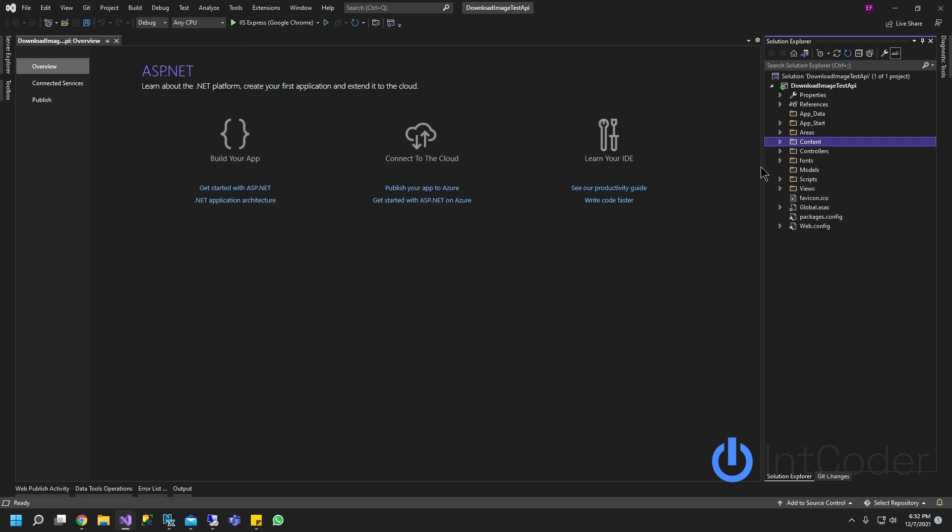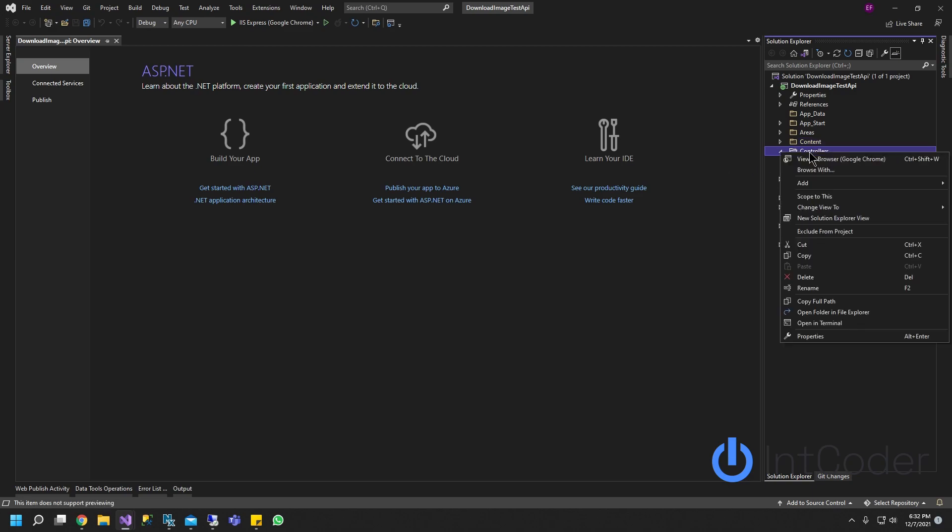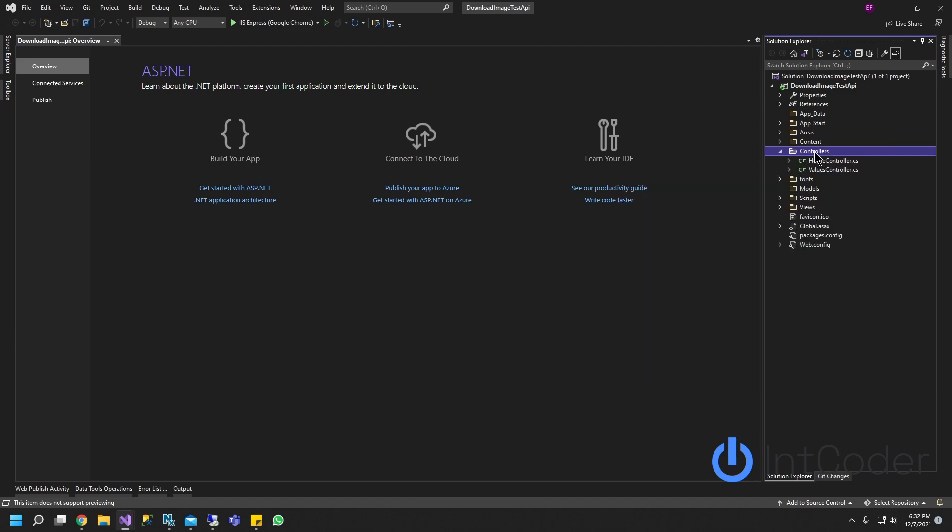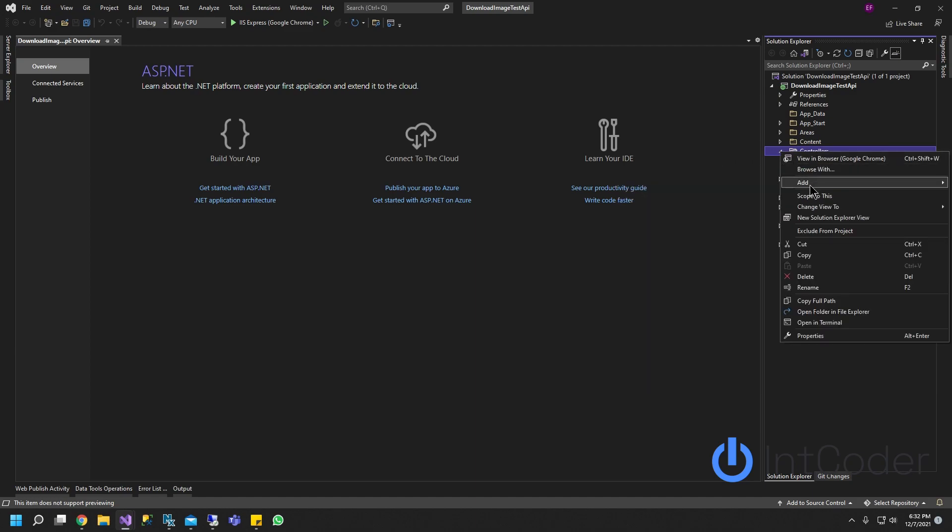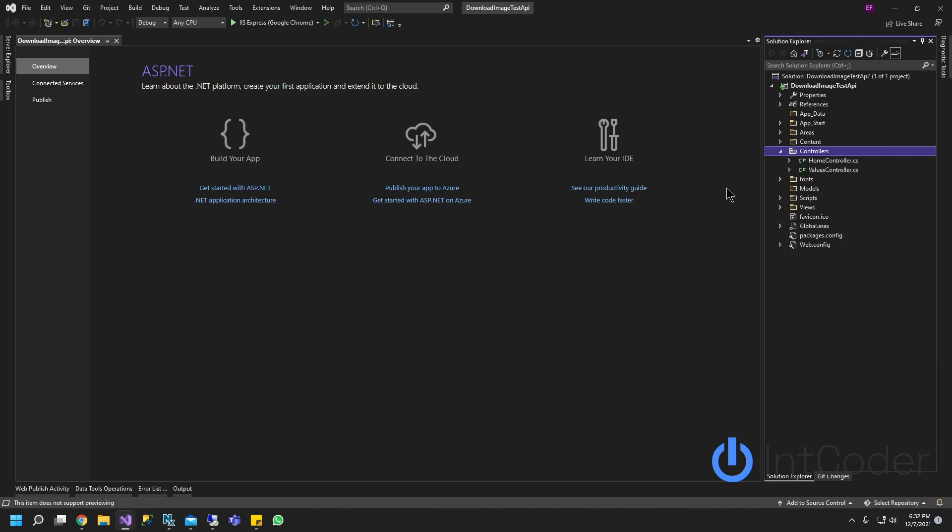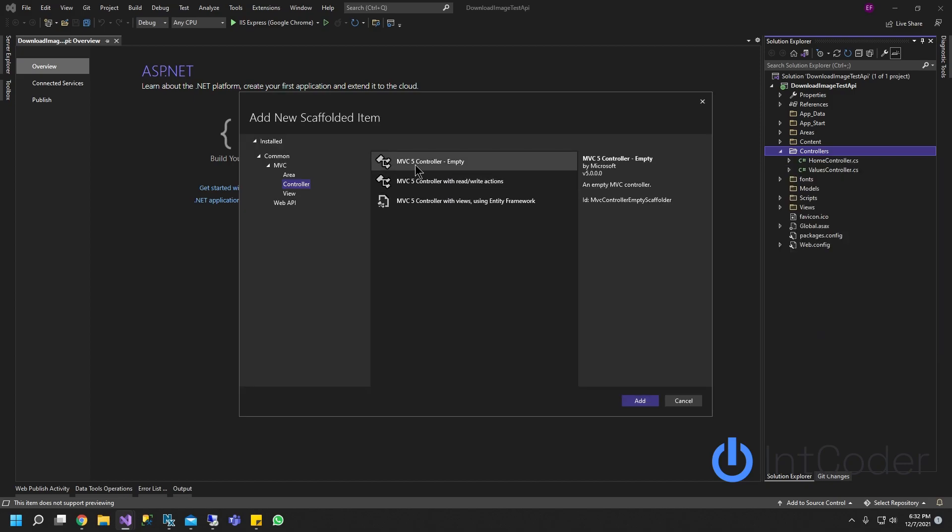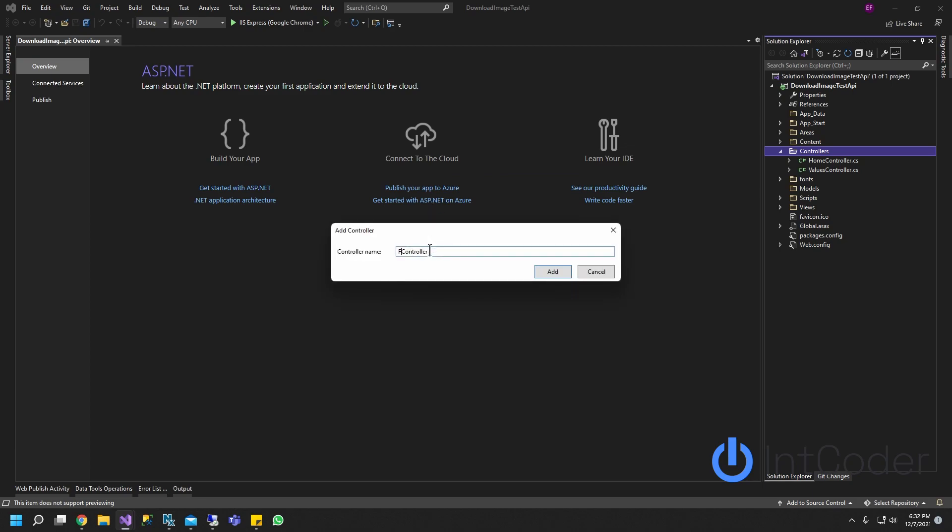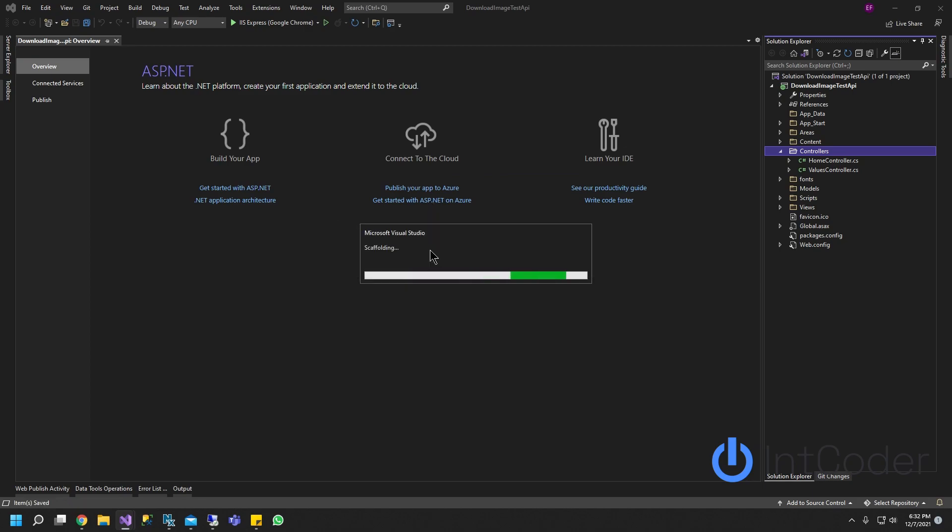Next thing we're going to do is create a new controller. Right-click on your controller folders, select Add, and click Controller. Double-click on MVC5Controller empty, and just name the controller FileController, and go ahead and click Add.